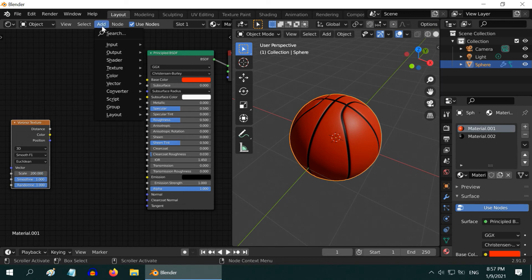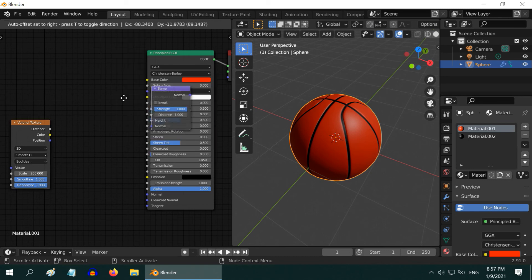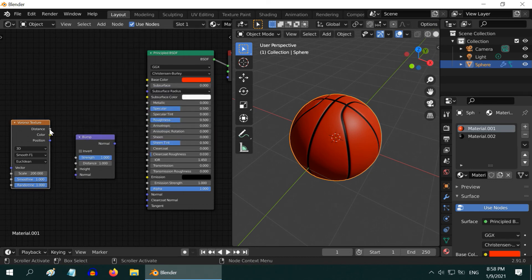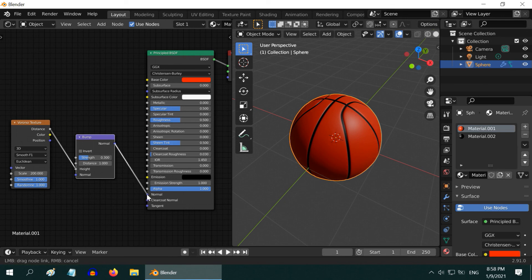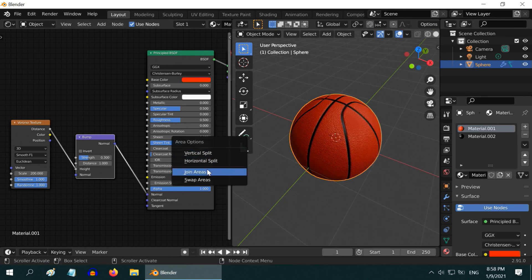Then go to the Add menu again and add a Bump node. After that, connect this distance to the Bump Height. Also change the Strength value to 0.3 and connect the Normal to Normal. Done, we can now close the Shader Editor.